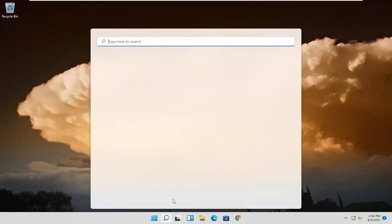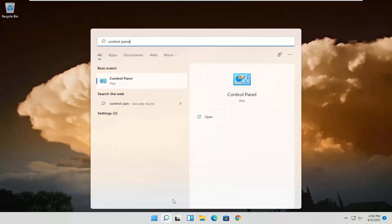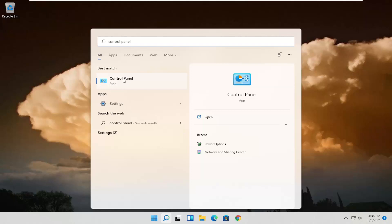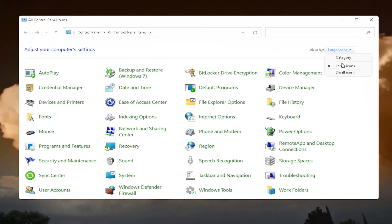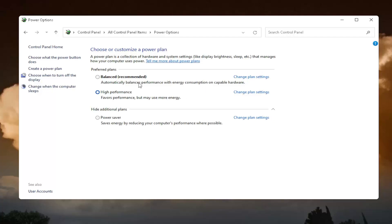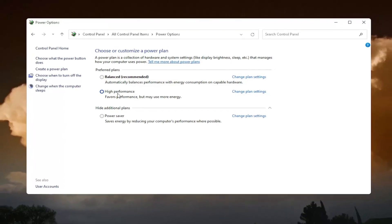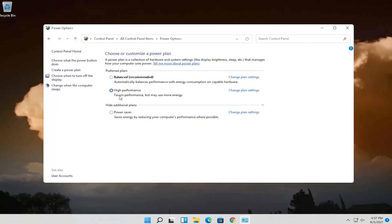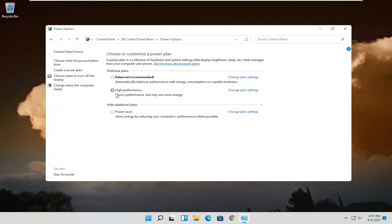Something else as well — open up the search and type in Control Panel. The best result should come back with Control Panel; go ahead and open that up. Set your View By to large icons, then select Power Options. You want to select High Performance. If you don't see High Performance, you may have to show additional plans. High Performance favors performance but may use more energy, so if you're using a laptop this may be more noticeable on your battery usage. However, if you're on a desktop it shouldn't be nearly as noticeable. Even on laptops, if you want to get more out of your device and hardware, set it to High Performance.